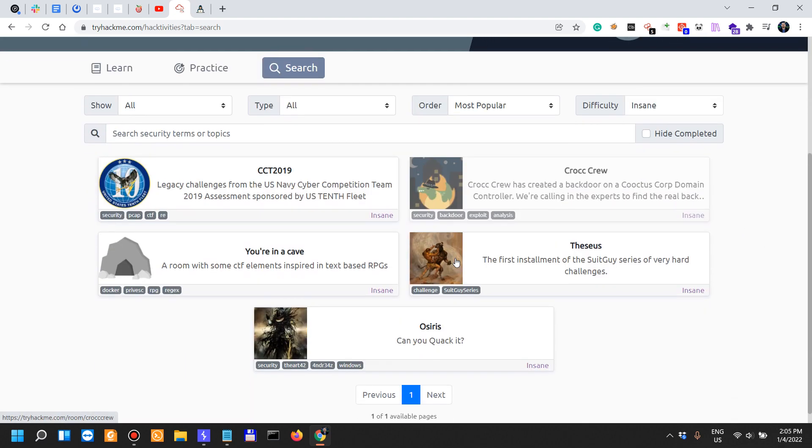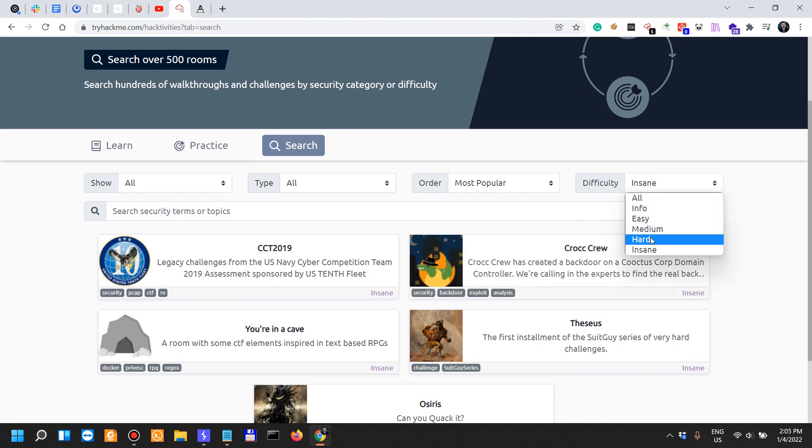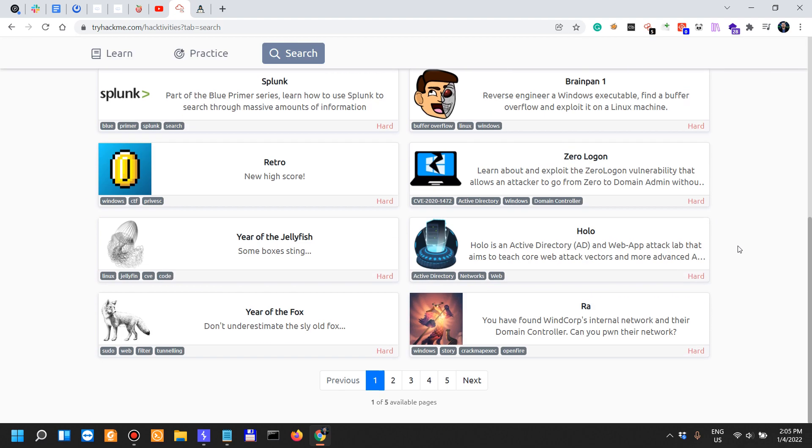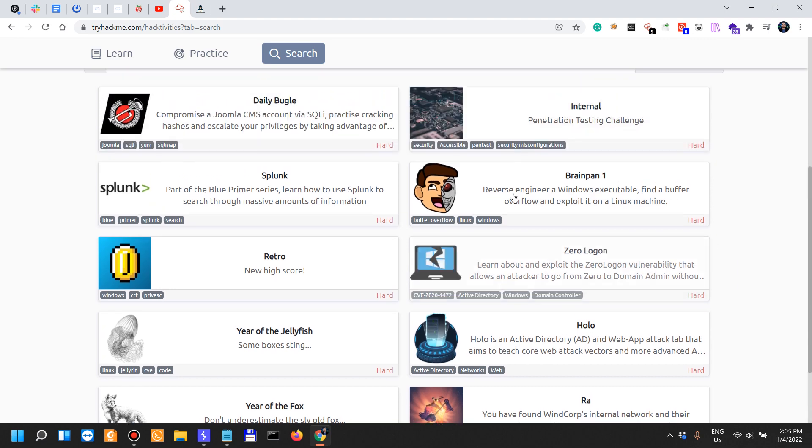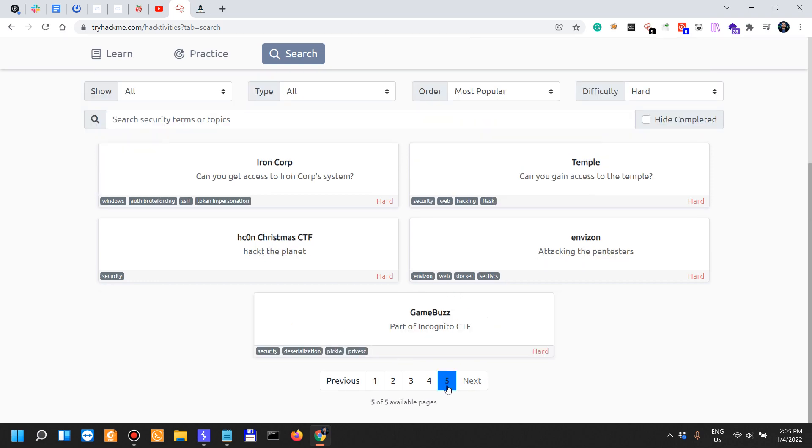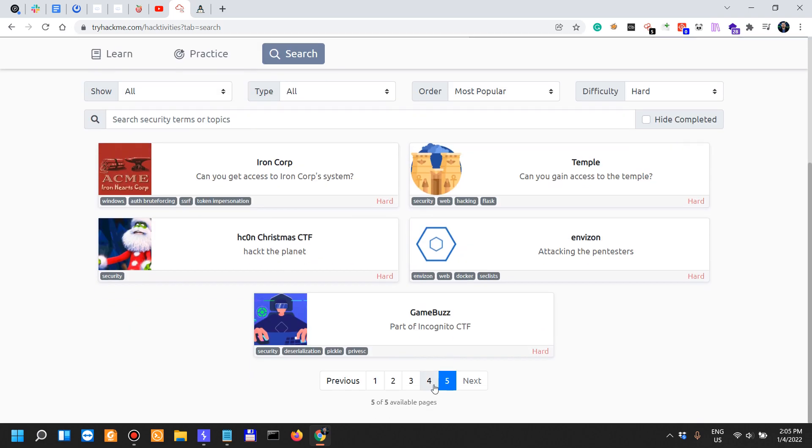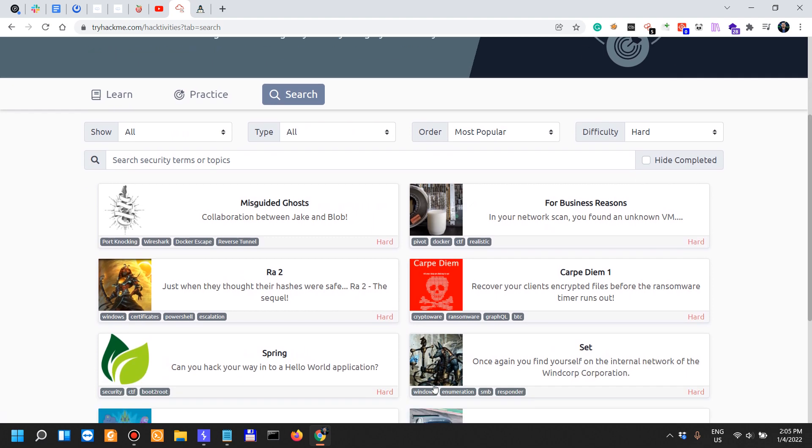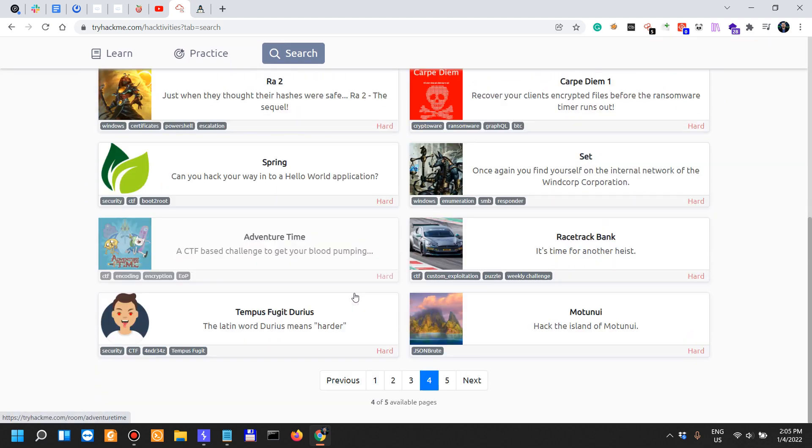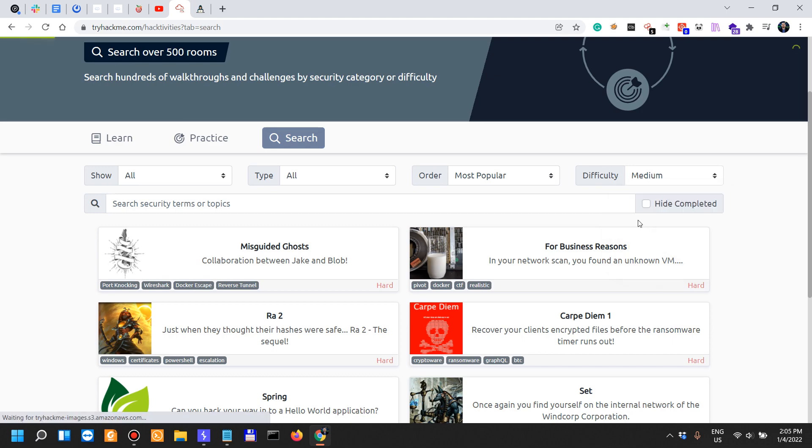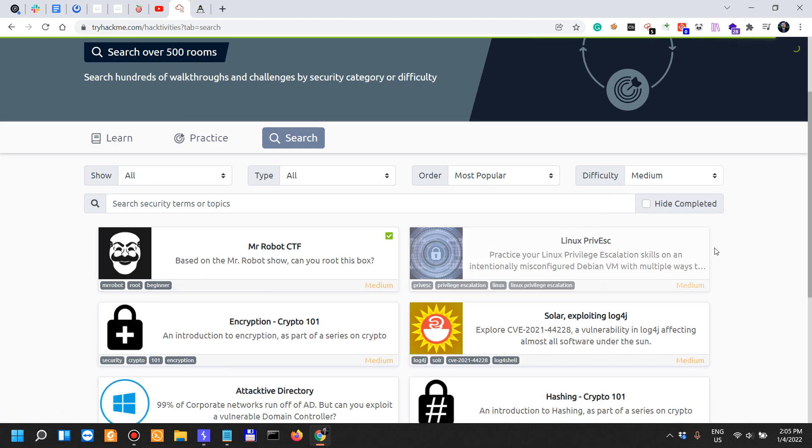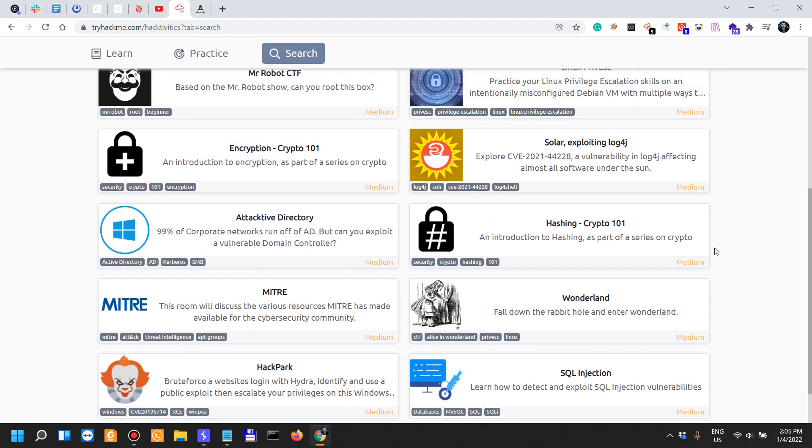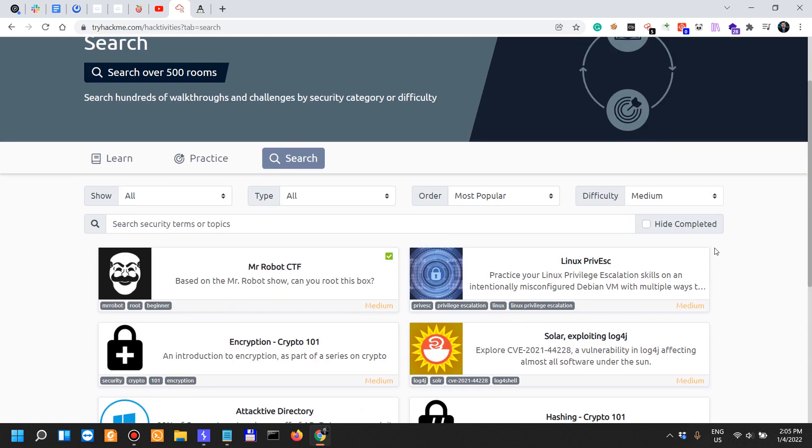When it comes to difficulty, insane level - out of over 500 rooms they have five that are very difficult. They have roughly 45 that are hard.